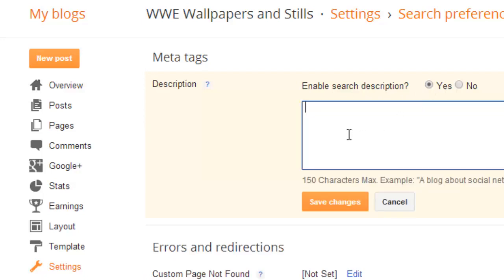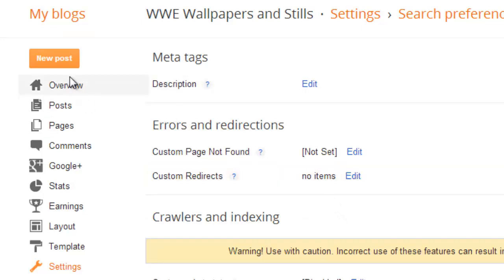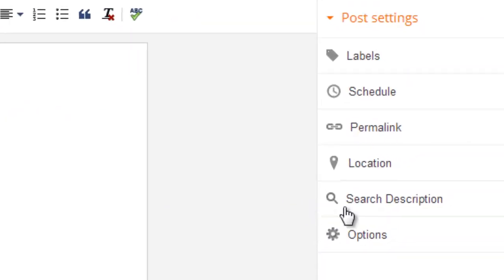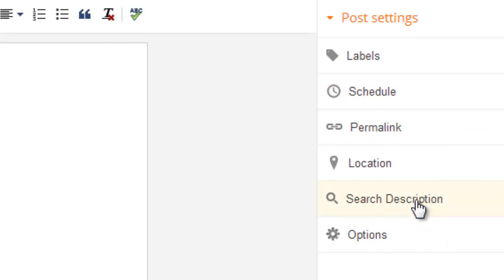Give the meta description for your homepage. This description of that meta tag will be displayed on your homepage only. Click Save Changes, then click New Post.